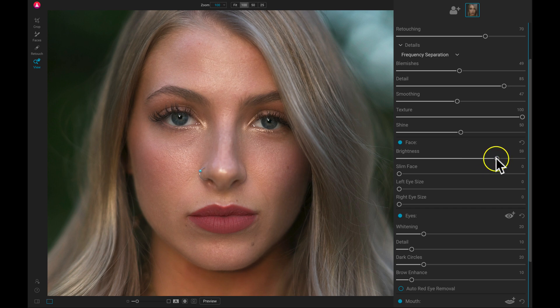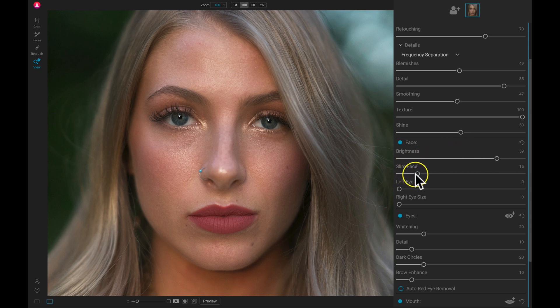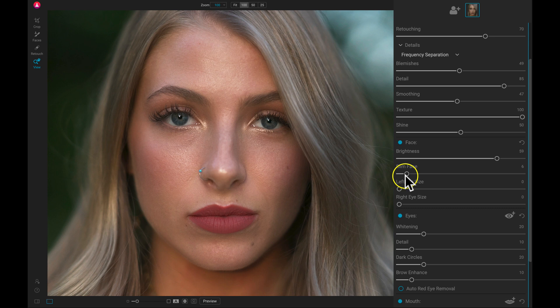We can also slim the face. So if our client asks to be thinner in the camera, we can always pull up on the slim face slider and that will slim out the face a bit.